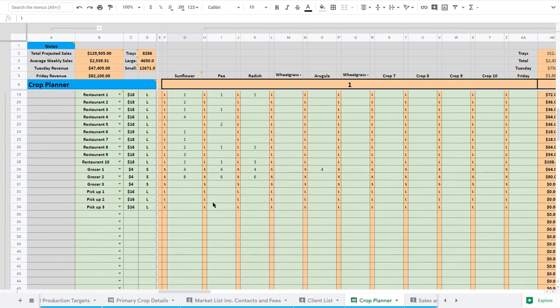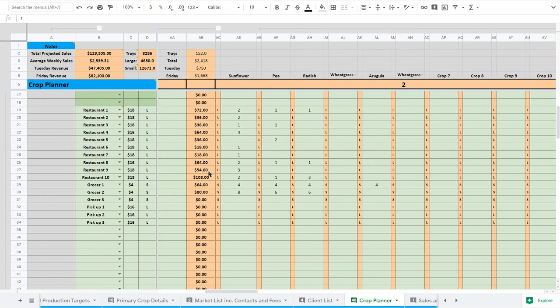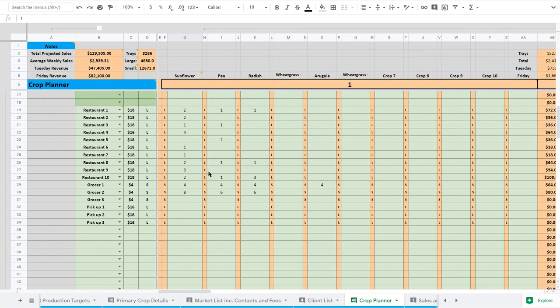So we've entered in all these orders, restaurant one and restaurant two. This is how much they want. Once again, these are copying into the subsequent weeks. The reason we do that is because a lot of your clients are going to give you repeat orders or standing orders. And so just have the order in there. Another reason is it's better to have an order in there that you don't actually make the sale for than have a sale and not have the crop for.